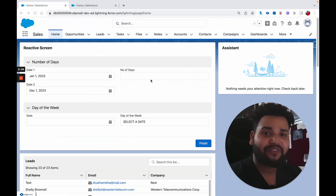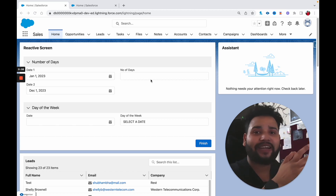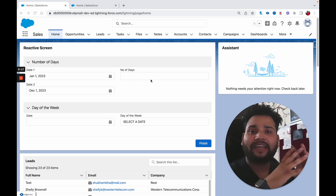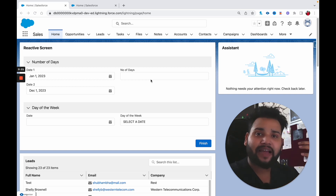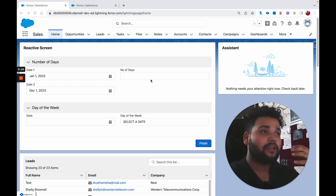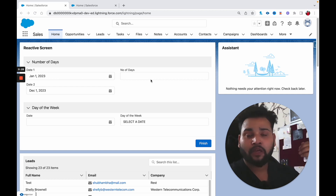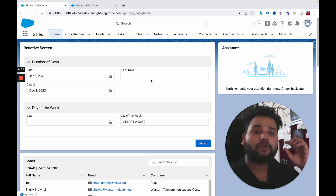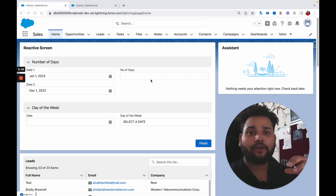Hello everyone, welcome back with another video of the Salesforce Geek channel. This is Shubham Bharadwaj, and today we are going to learn about how to dynamically create a record link in Salesforce Flow. What I mean by dynamically create a record link: let's say you created a record in Salesforce Flow and you want to display or use that particular link in an email so that the user can click on it and directly navigate to that record.